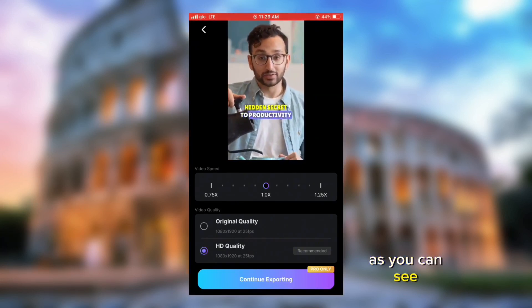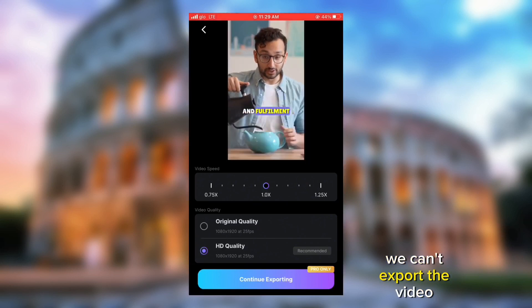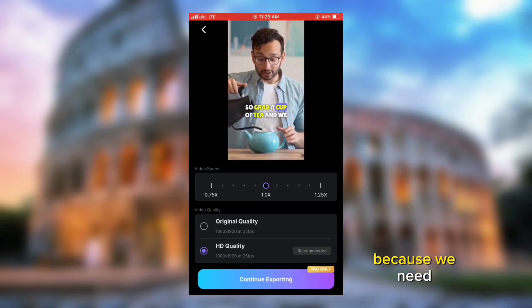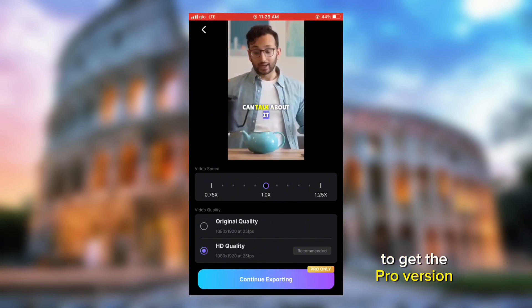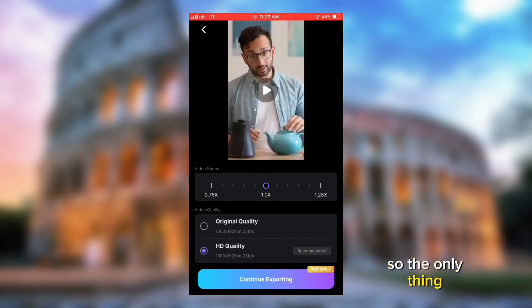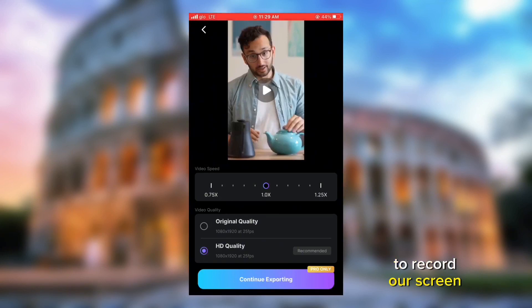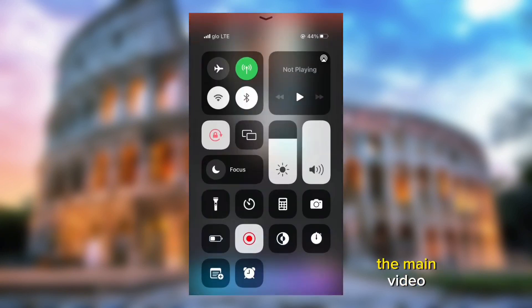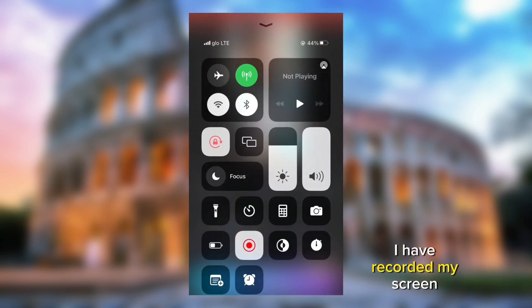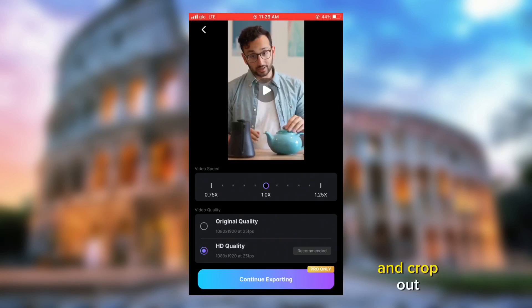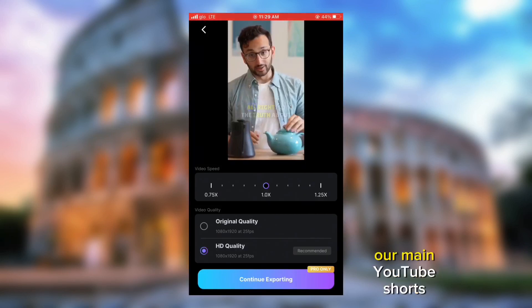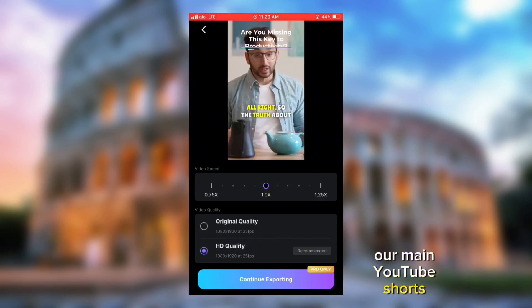As you can see, we can't export the video because we need to get the pro version. So the only thing we can do is to record our screen and crop out the main video. I have recorded my screen, so let's jump into CapCut and crop out our main YouTube Short.